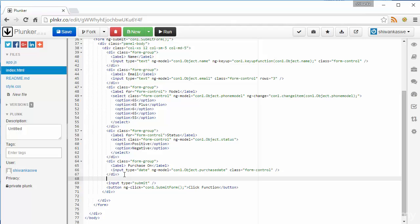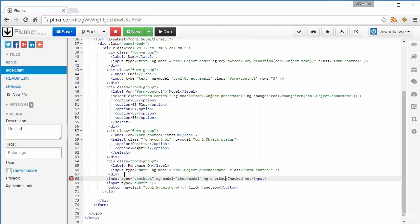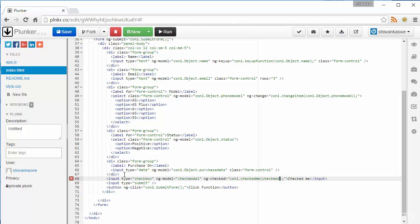For that I'll add input type checkbox, name it as checked me and add model for this checkbox check model and add the function ngChecked. When ngChecked I'm going to fire function this dot check me and I'm going to pass the value of this model check model.